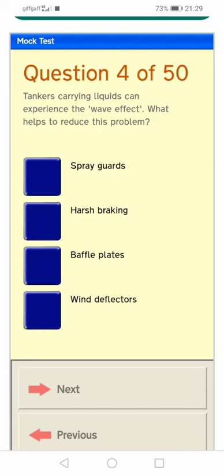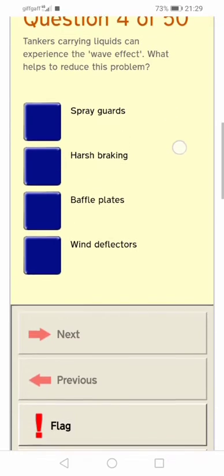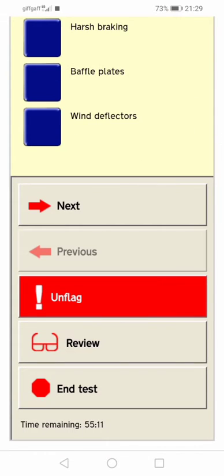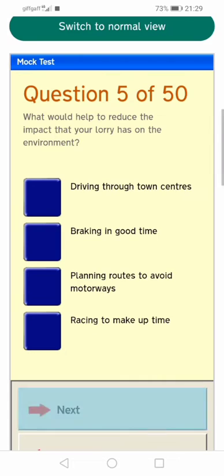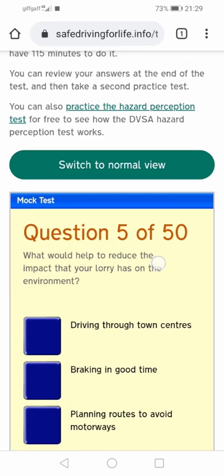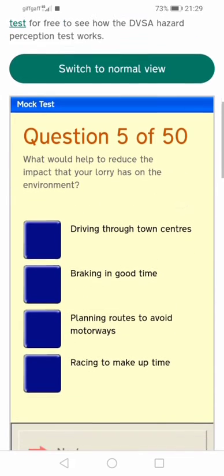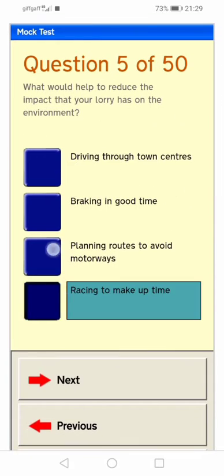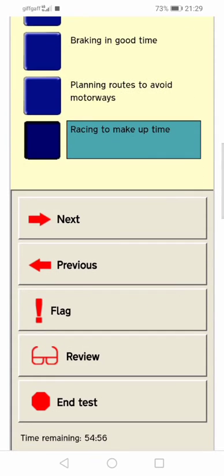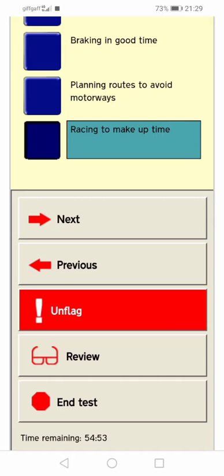The test is about one to two hours long — I can't remember exactly but I'll put it in the description below. You have to answer 100 questions, and you need to get 85 out of 100 correct to achieve a pass on the theory test.